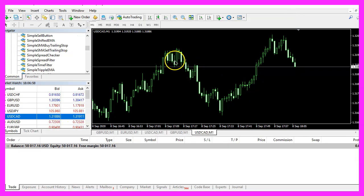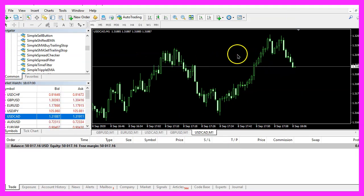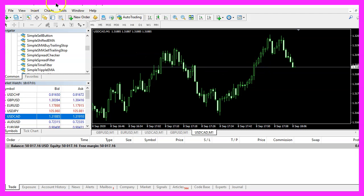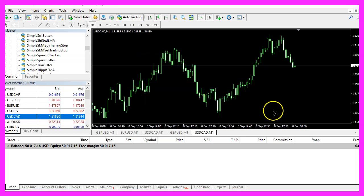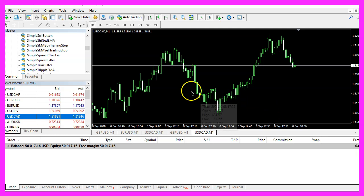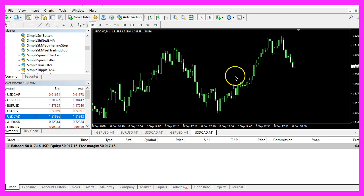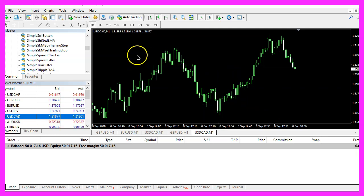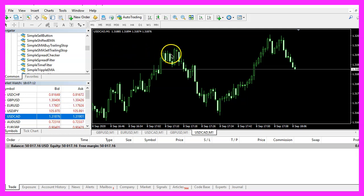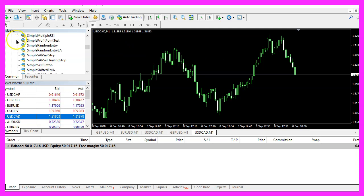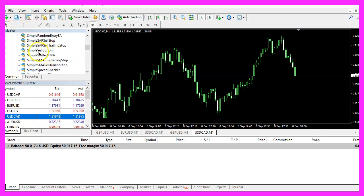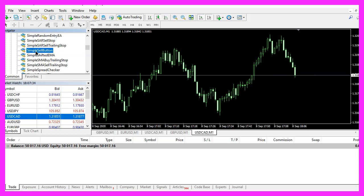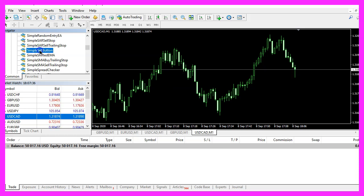And in Metatrader we need to open a new chart on a demo account because the strategy tester will not really work with button events and as we need to open a position we need to open a chart.